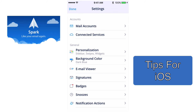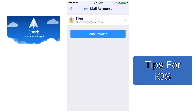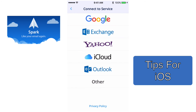At the very top you'll see Mail Accounts, and if you tap on Mail Accounts, I already have my Gmail account in there. But if you wanted to add an account you would just tap on Add an Account — you have many services to choose from: Google, Microsoft Exchange, Yahoo, iCloud, Outlook, and others for iMAP. You just need to make sure that you have all of your account settings before you add an account to Spark.